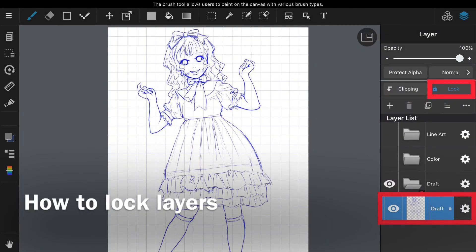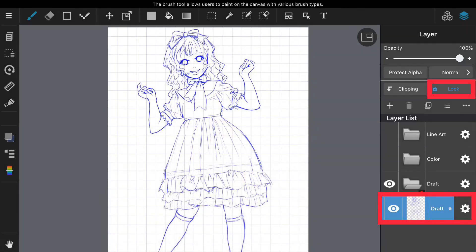If you lock a layer, you will not be able to draw on that layer. This is a convenient function to prevent accidental drawing when you want to protect a completed layer, or when you just want to display it. Locked layers are marked with a key.